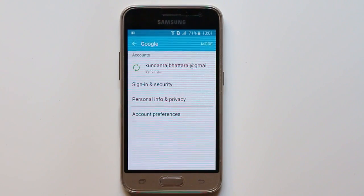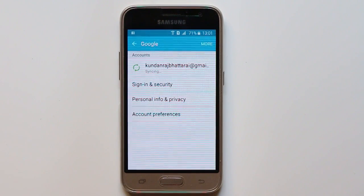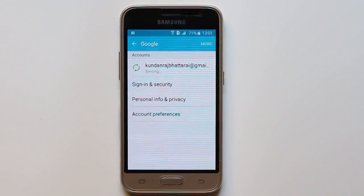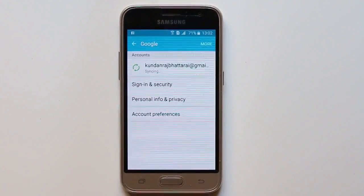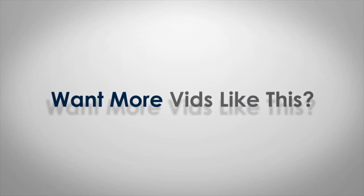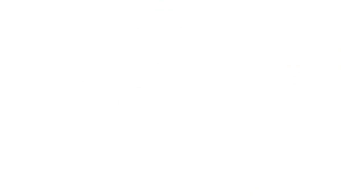This is how you will remove a Google account and use the new one.